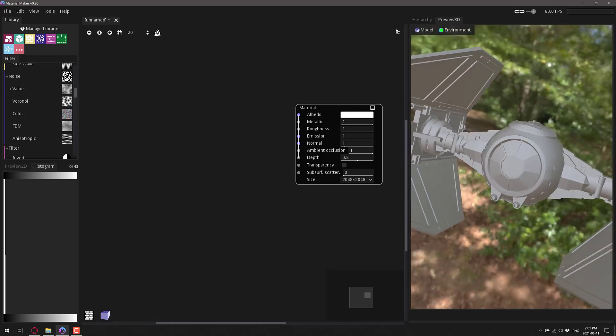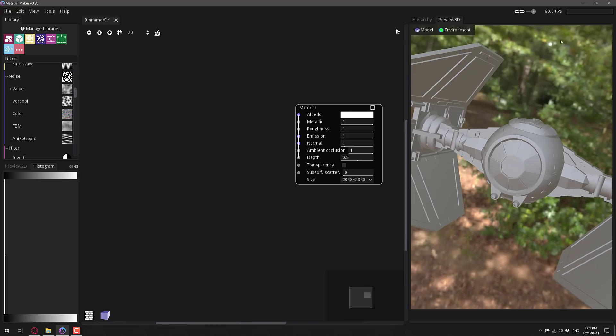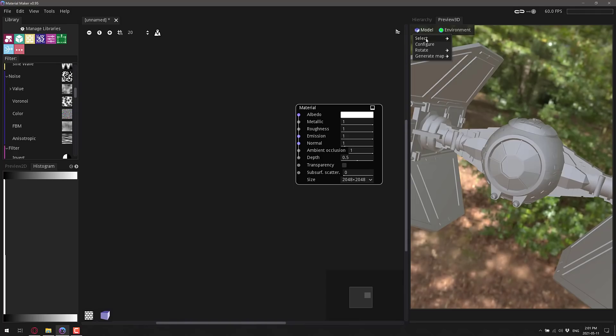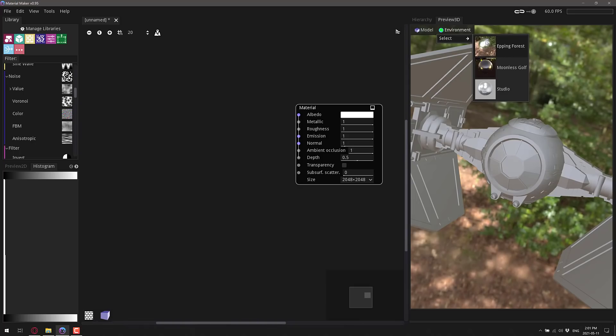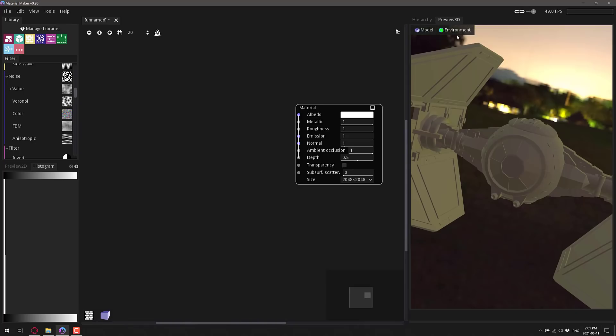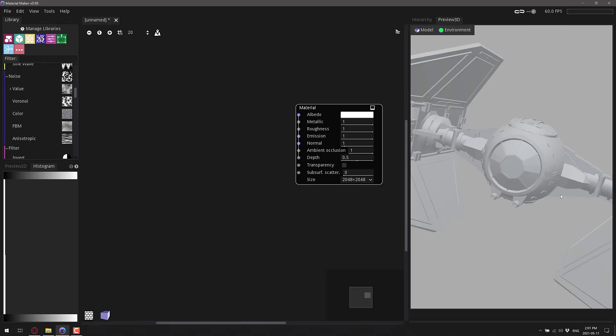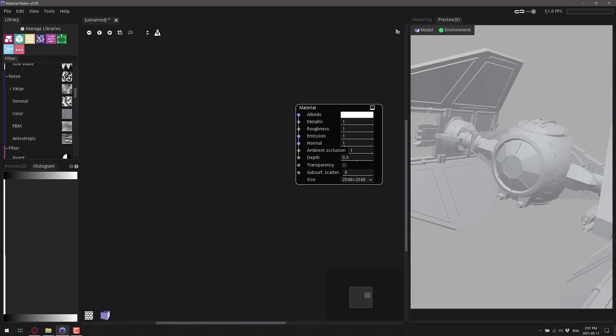So here you've got the environment. You'll notice we have an HDRI map in the background that's lighting it. You have options there. You can create your own, by the way. But we're just going to go ahead and go to environment, select, and you've got three configured options. We've got the forest right here, moonless golf course right there, or a studio environment like so.